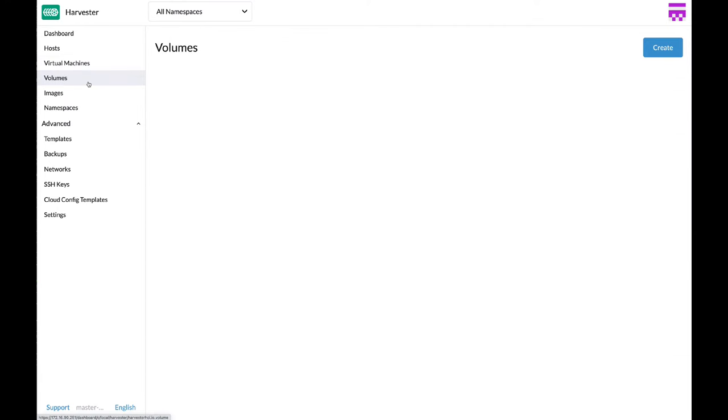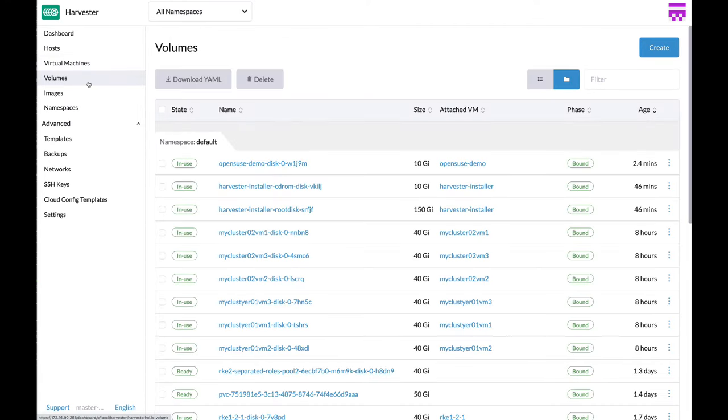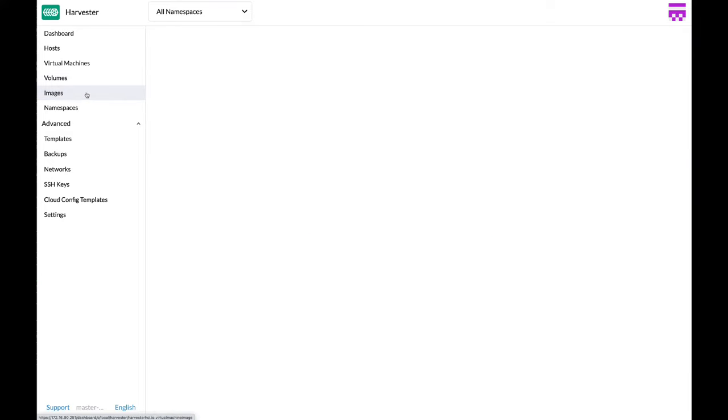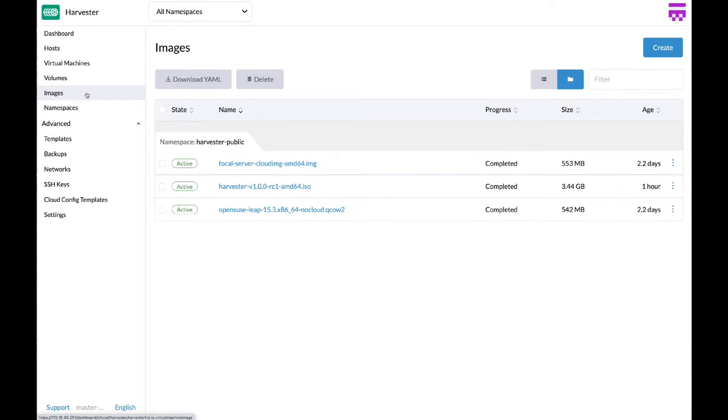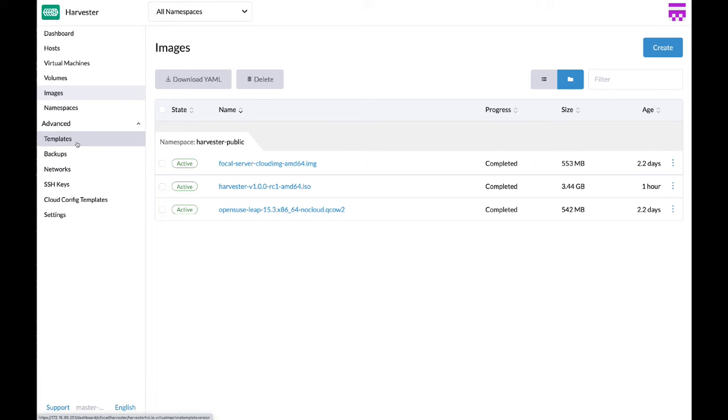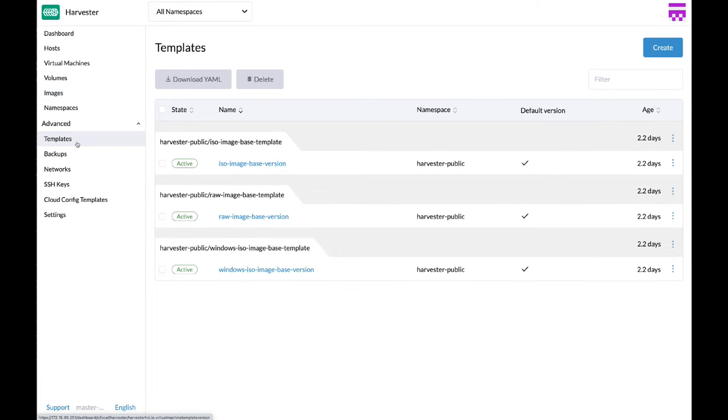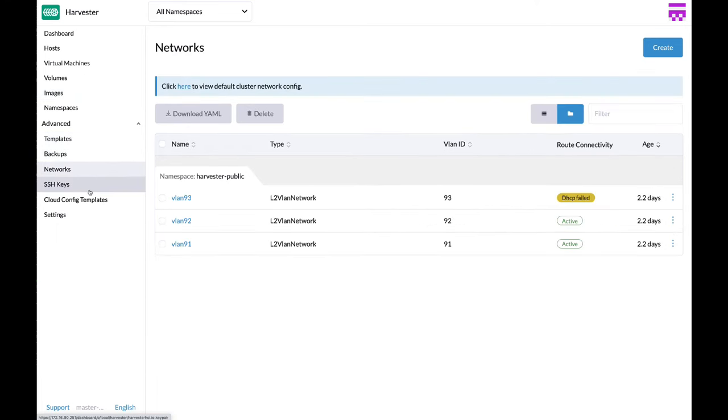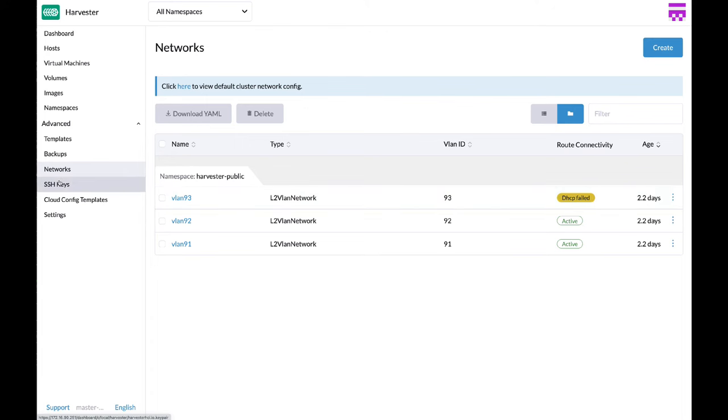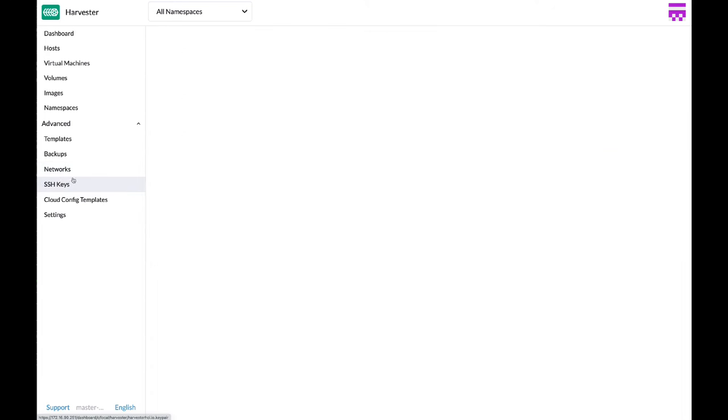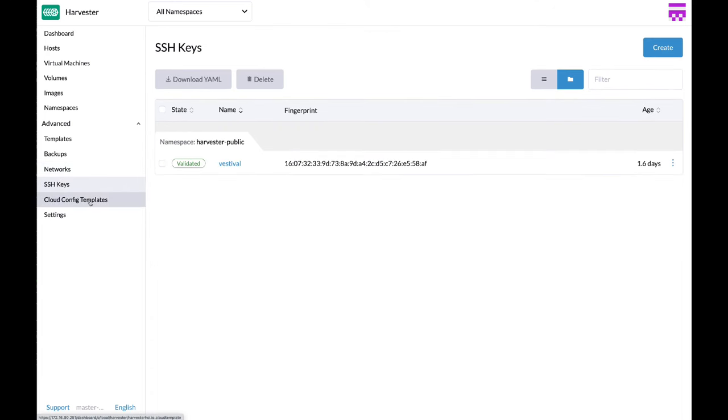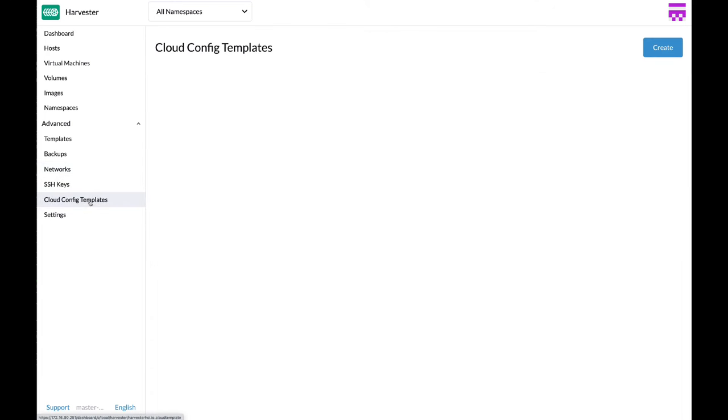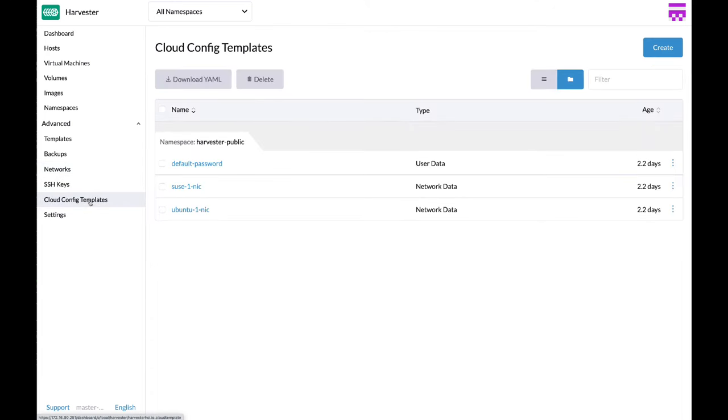You can also manage your volumes, images, templates, network configuration, SSH keys, and your cloud config templates.